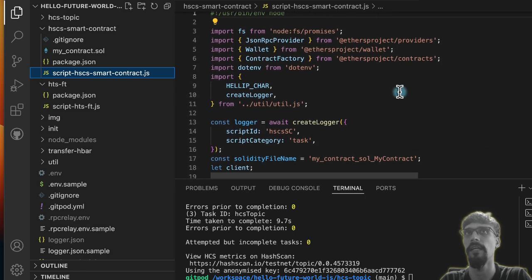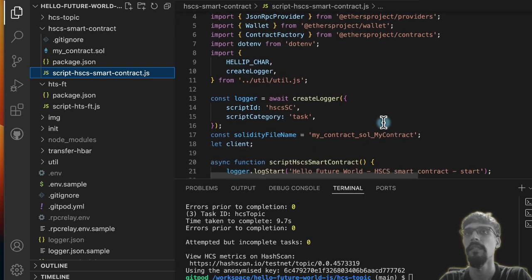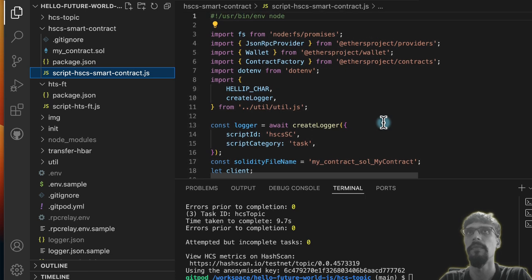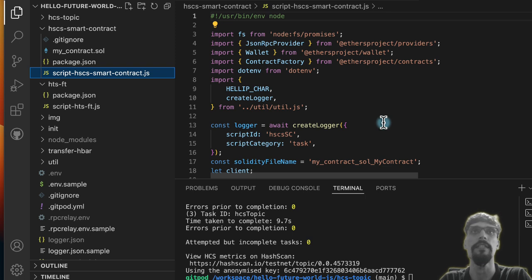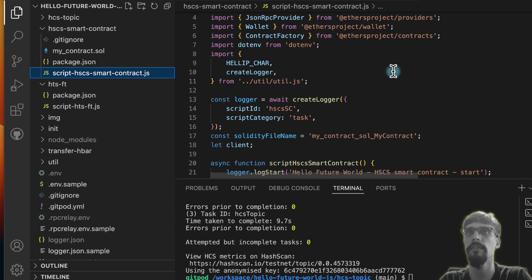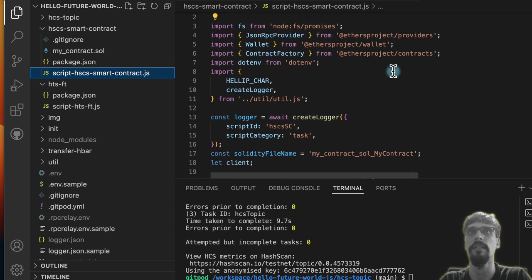Hedera Smart Contract Service, or HSCS, is an EVM-compatible service that is part of Hedera. You can take the exact same smart contracts that you use in Ethereum or any other EVM-compatible network, compile them, run them, and expect them to behave the same way as they would on any of these other networks.